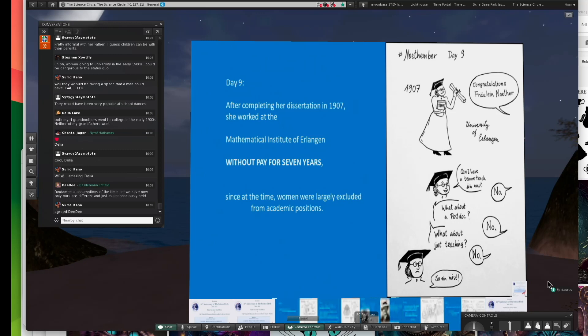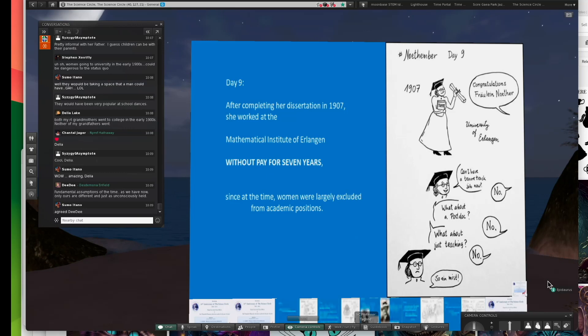She completed her dissertation in 1907. She managed to get some work at the Mathematical Institute of Erlangen. But it was worse than being an adjunct professor. They wouldn't pay her. They wouldn't give her an office. They didn't give her any position.